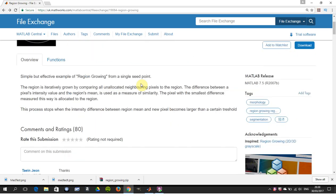We just look at it there. We reach and grow from a single point, okay? And the difference between the pixels intensity values and the regions mean is used as a measure of similarity. The pixel with smallest difference measure is allocated to the region and you keep going.